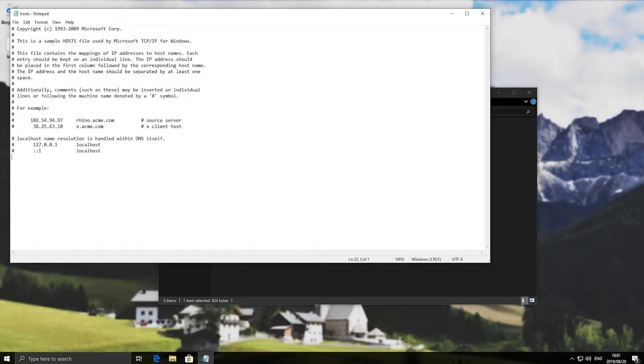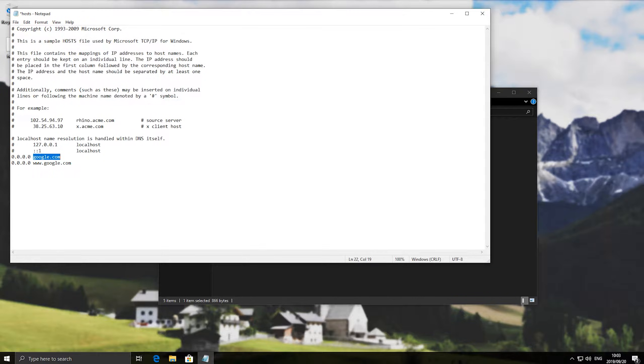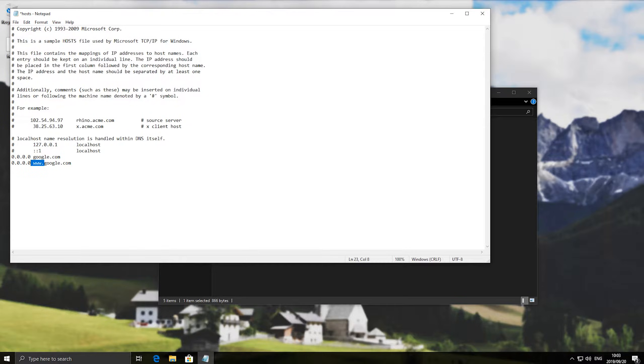So by entering 0.0.0.0 we've just created an IP address that leads nowhere. So if we enter something like google.com afterwards, next up we'll also add a www variant so that both google.com and www.google.com don't work. You'll have to do this for every subdomain like www but usually having these two should be the safest.